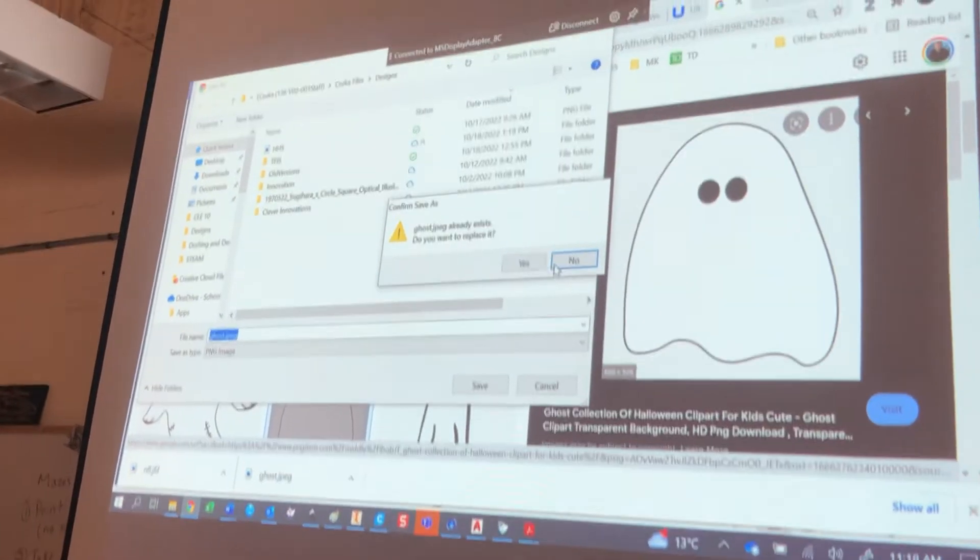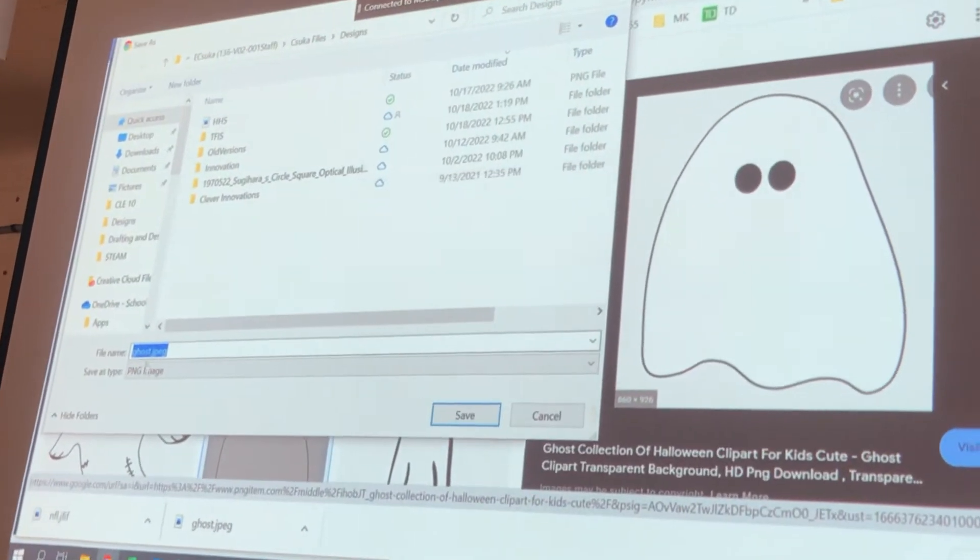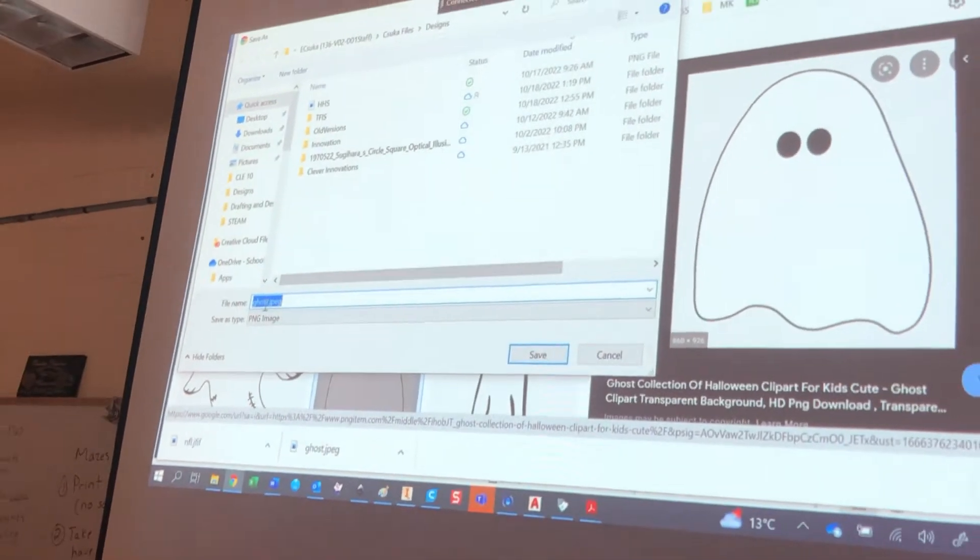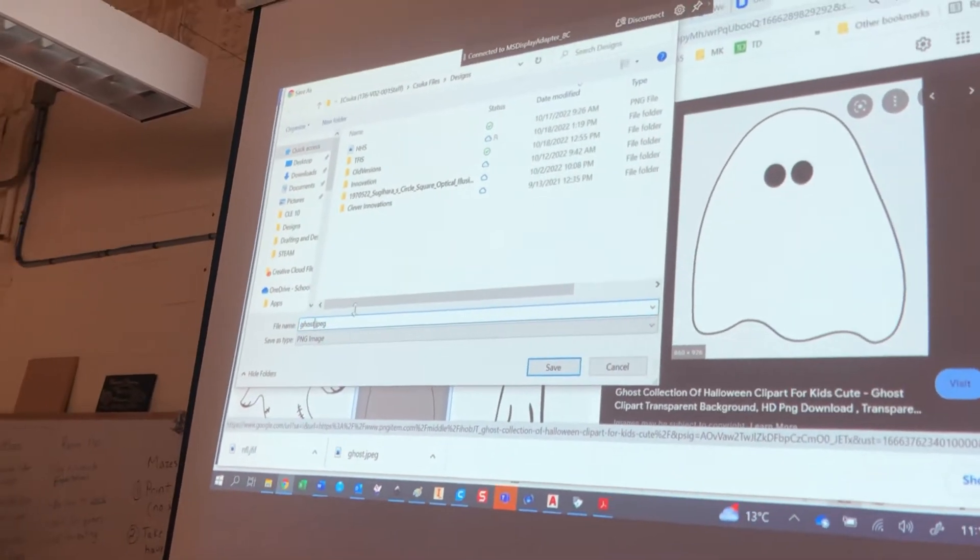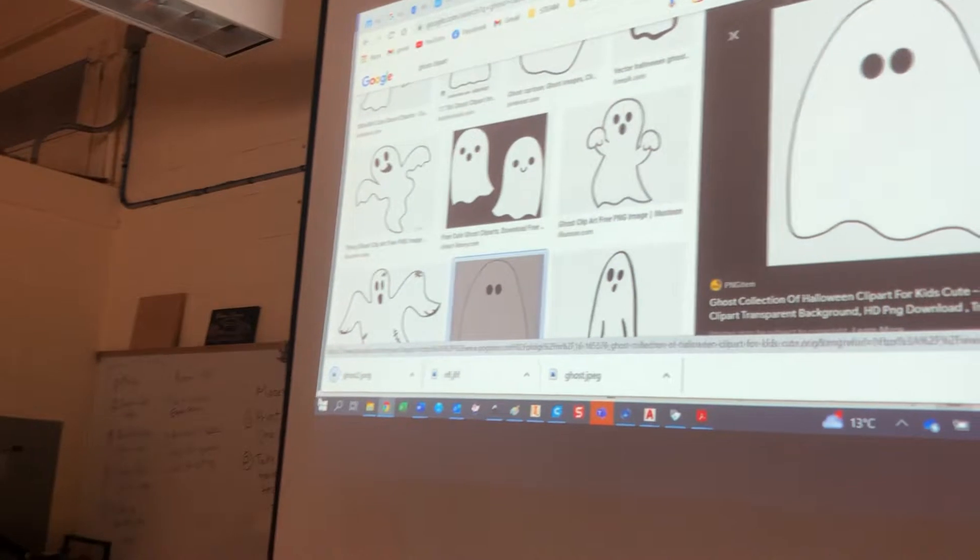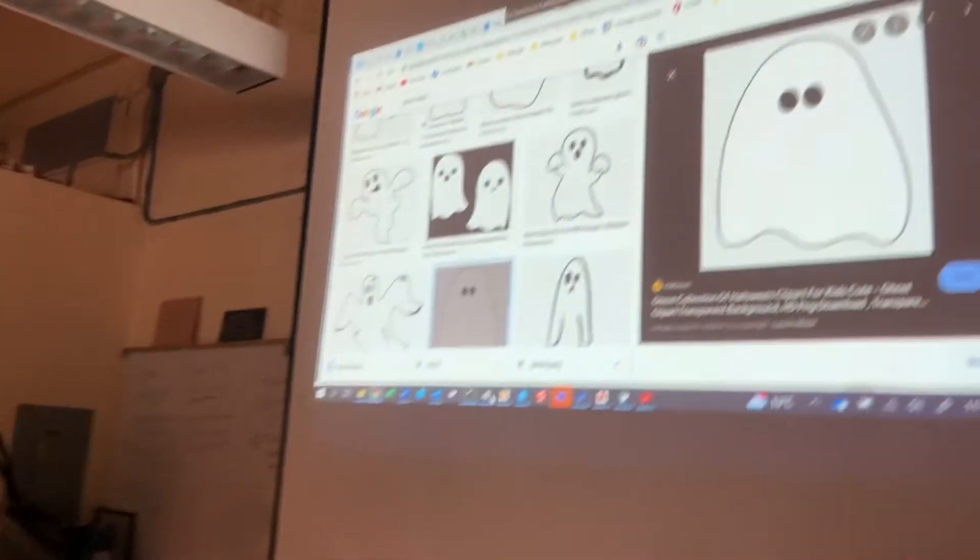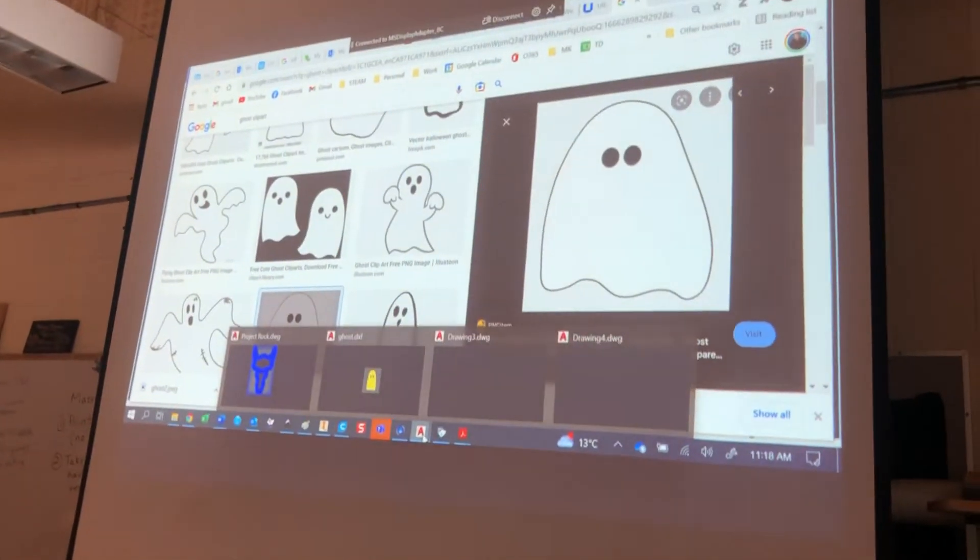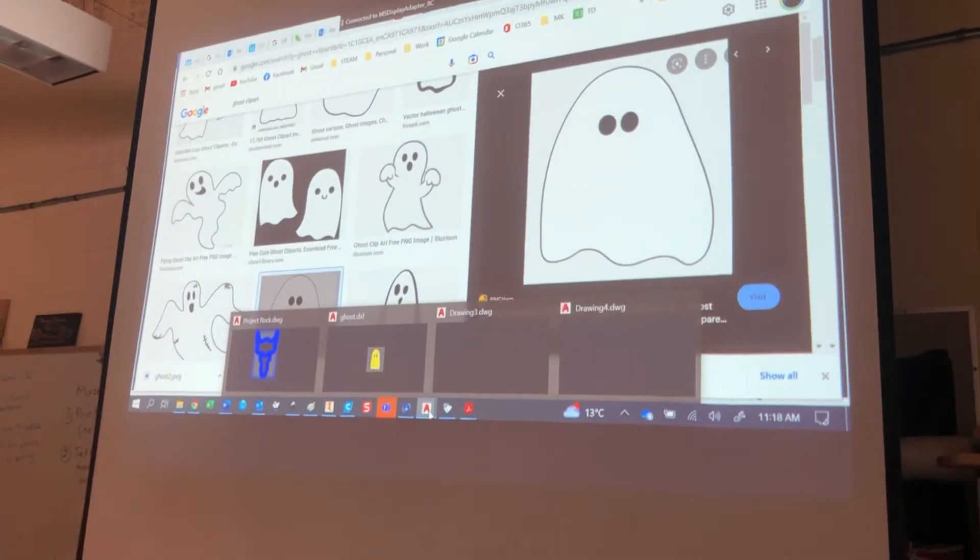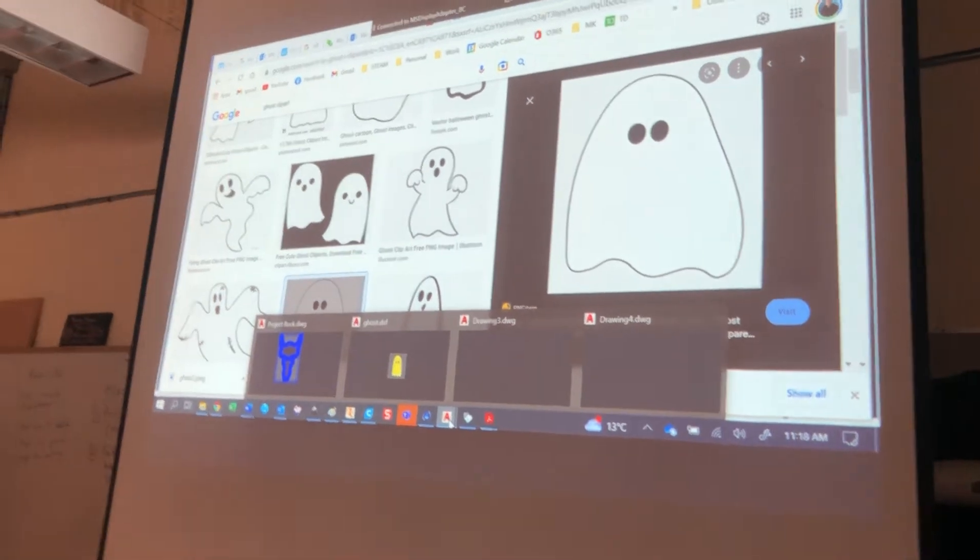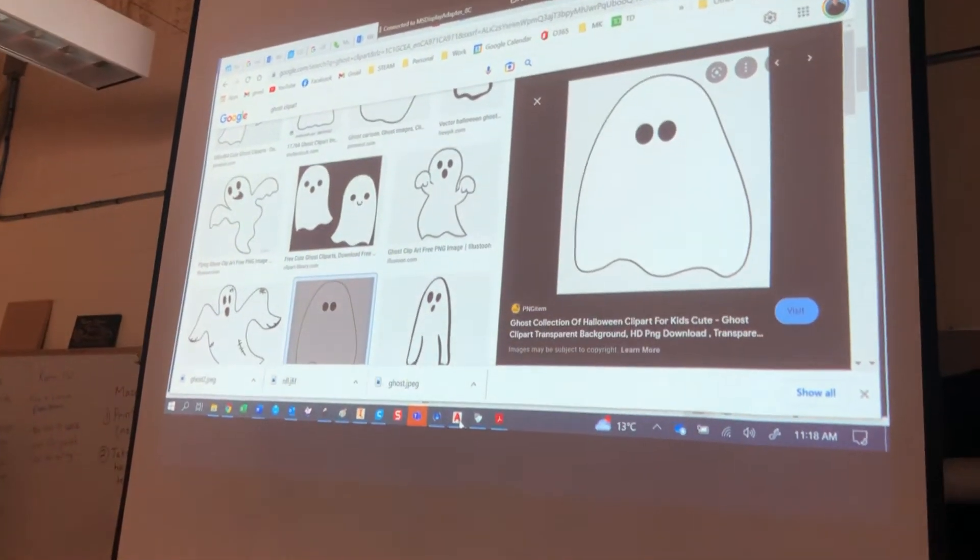Let's see if that'll work. And then just be careful where you save it. Save it in your place. This is where I keep my stuff. Juca's designs. I don't want to replace it because I did this yesterday. I want to call it something else. Maybe ghost too. Have I got one of those? There we go.